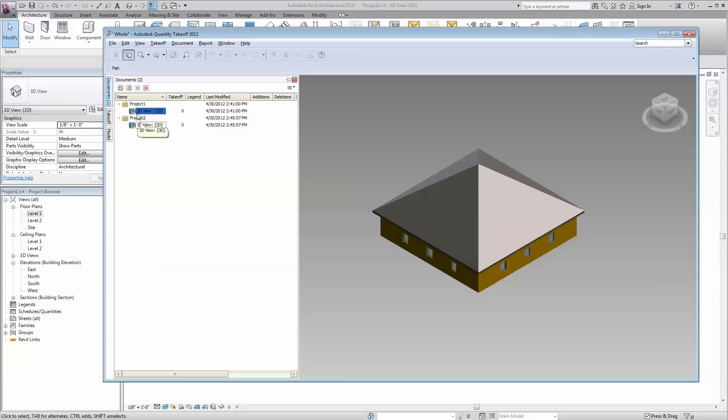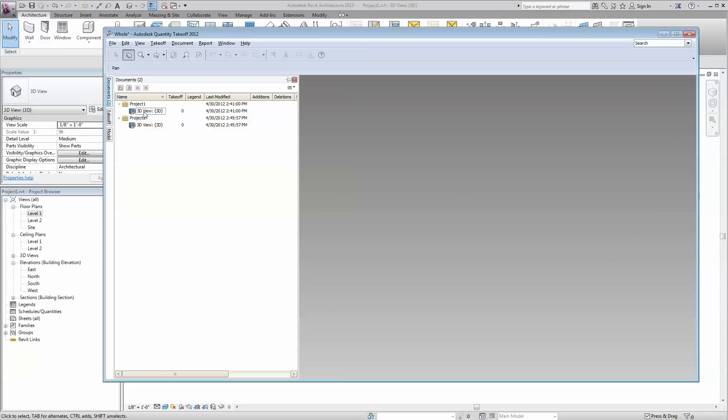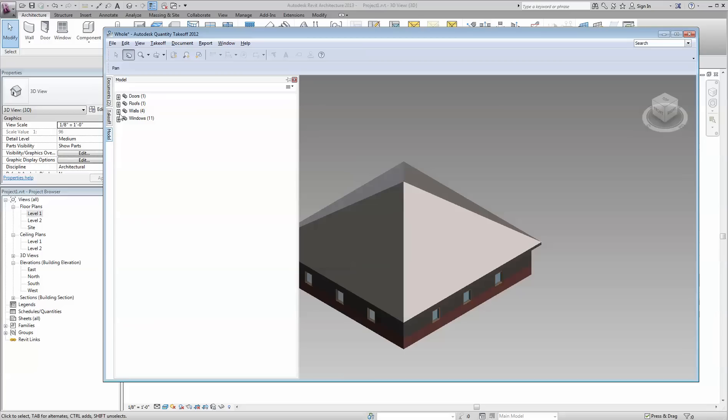Right now I'm going to activate the first model that wasn't put in the parts. If I go to the model tab, walls, you'll see that I have four walls.